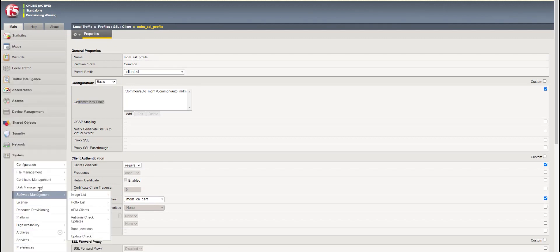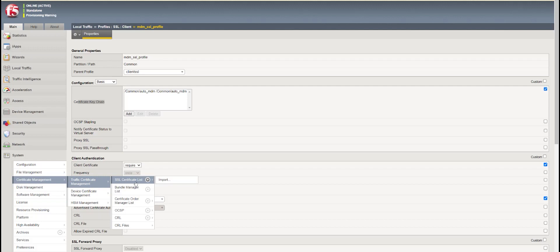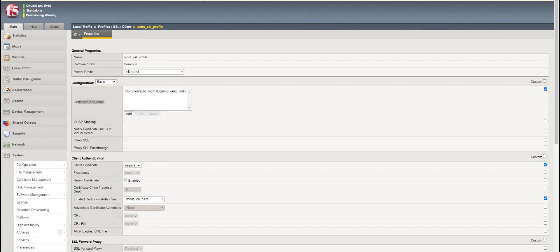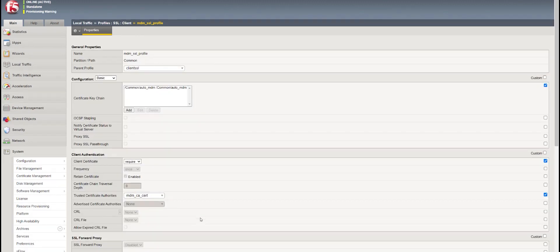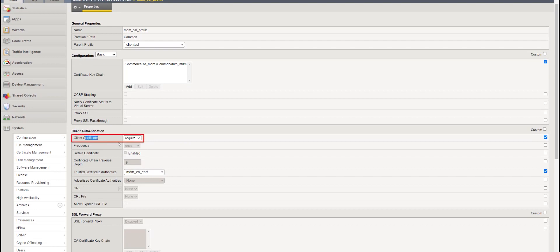If you go to system certificate management, there is an SSL certificate section where we have to import our PFX certificate and CA certificate. Then we have to create a client SSL certificate profile — just click Add and select your certificate. Once you import, in the client SSL profile just select that certificate and set the client certificate mode to Require.